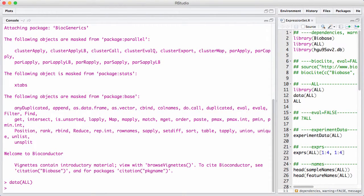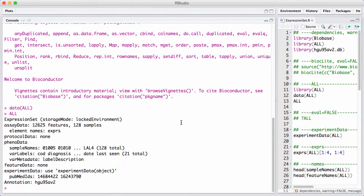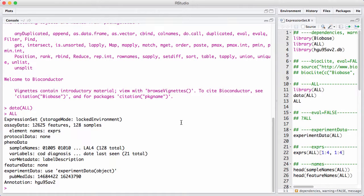So there's a data set called ALL, and we can try to print it. And from the print method, we see that this is an expression set. There seems to be around 12,000 features. In this case, features are genes and there are 128 samples.